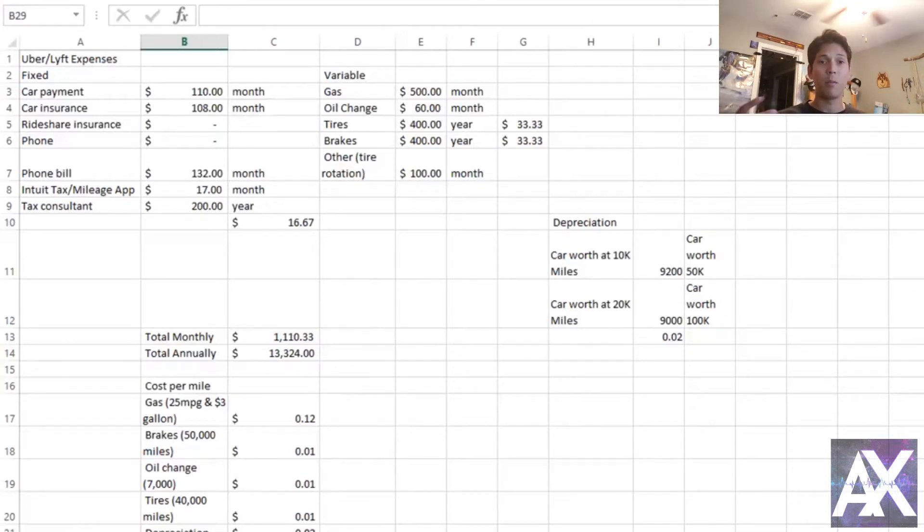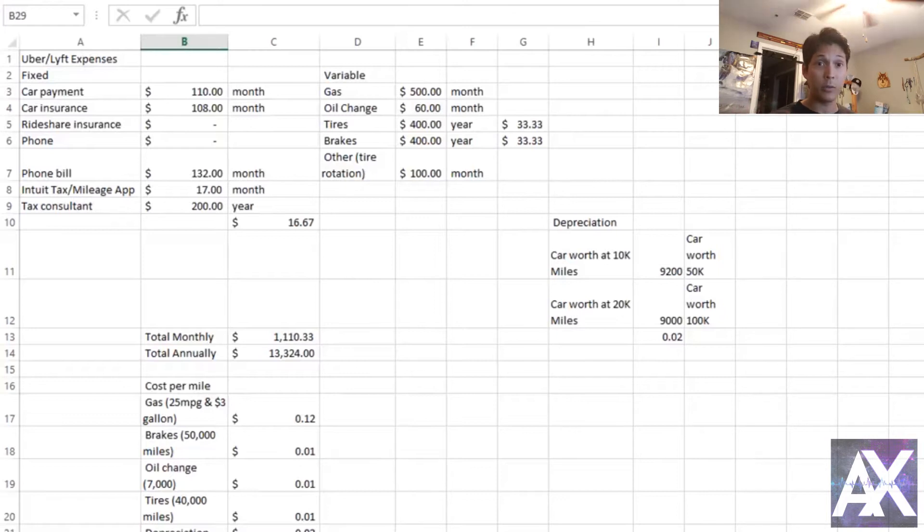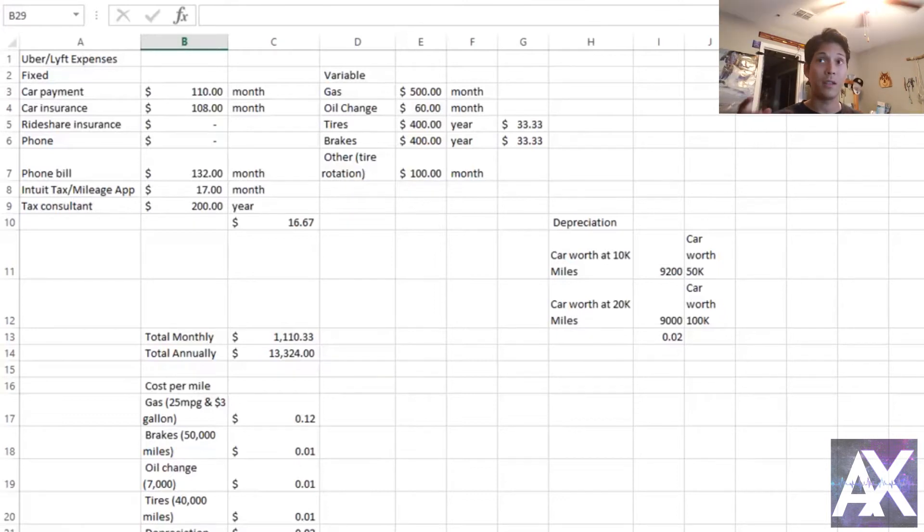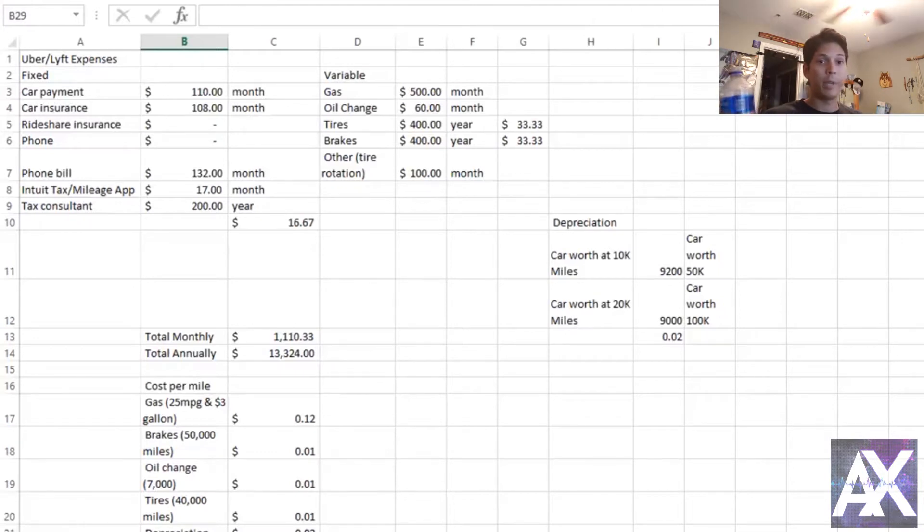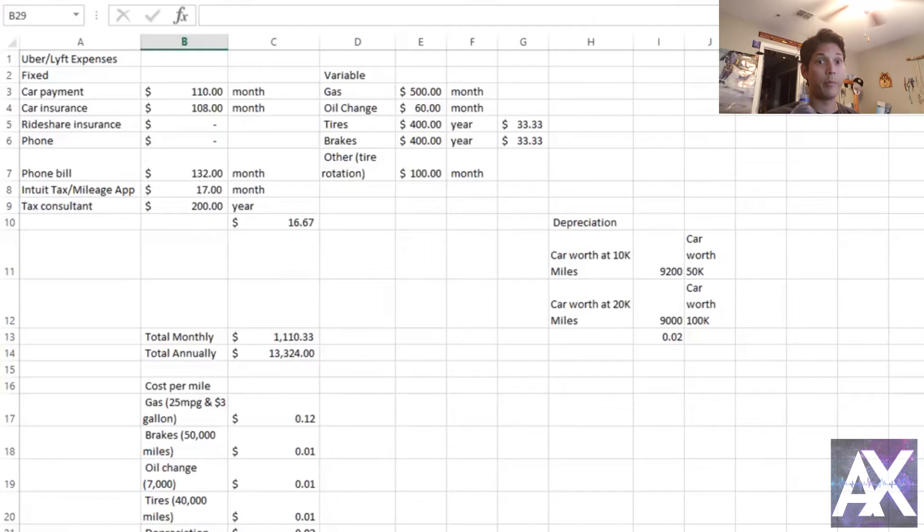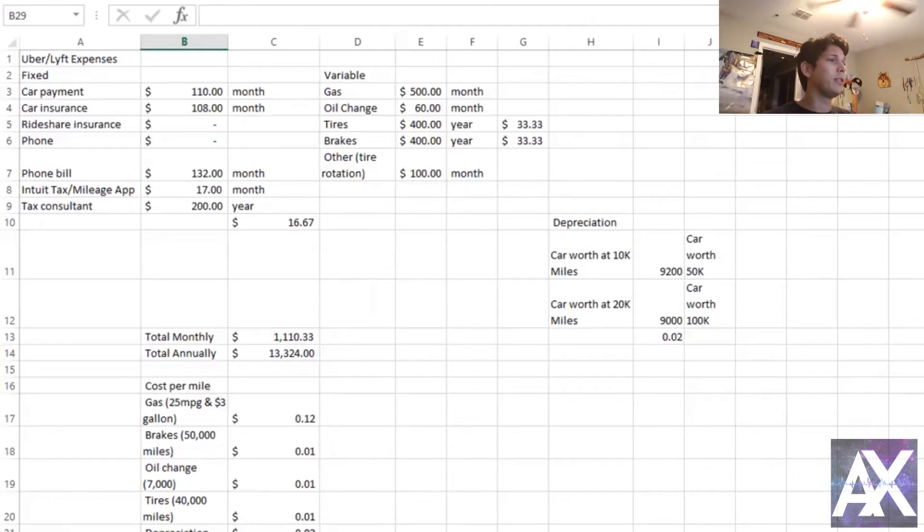And then on the other side of the spectrum you have variable expenses. So now gas - here's the interesting thing: yes, the more you drive the more gas you will use, however the price of the gas will not change due to the amount of driving. More you drive, the more gas you're gonna need, period, unless you're driving an electric car.